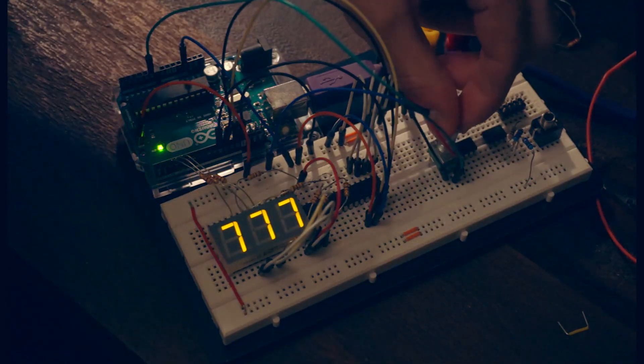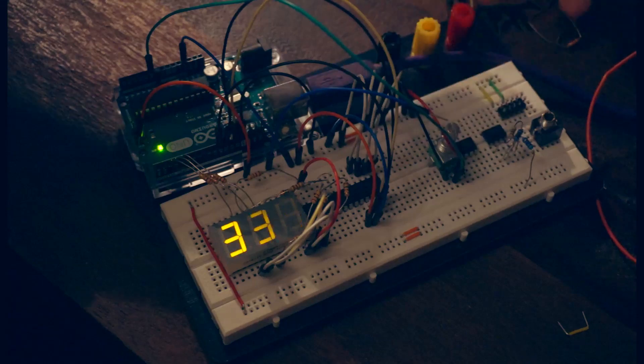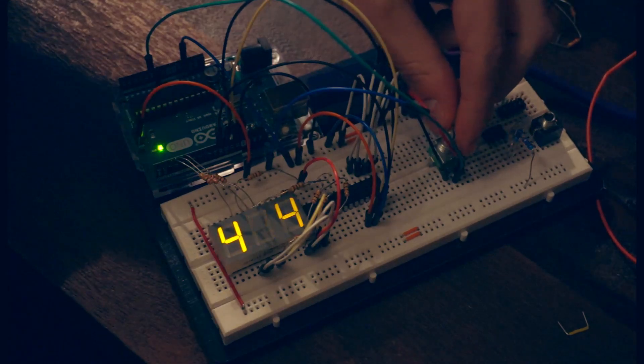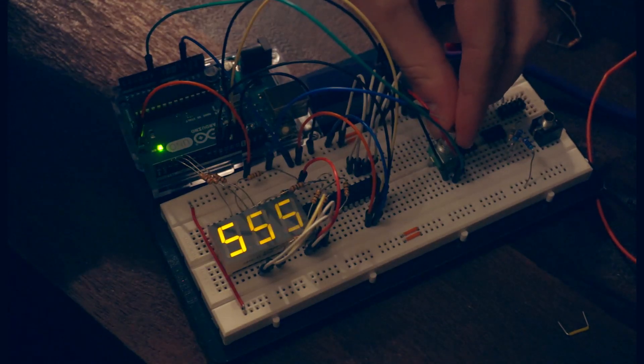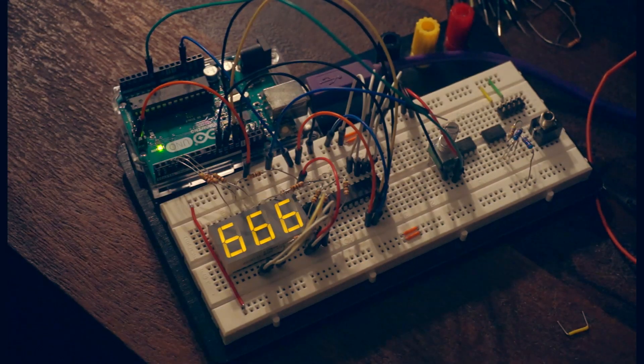We also have analog control over a parameter within the Arduino, so we can use this to do something more interesting, like controlling the pitch of the sequencer.